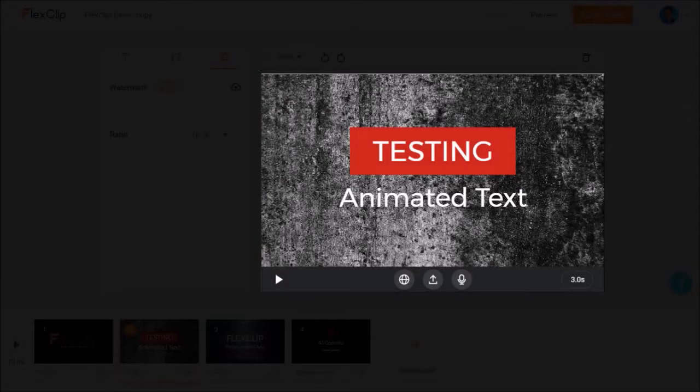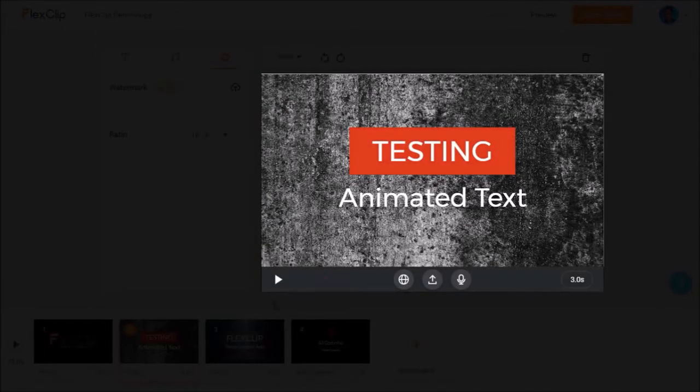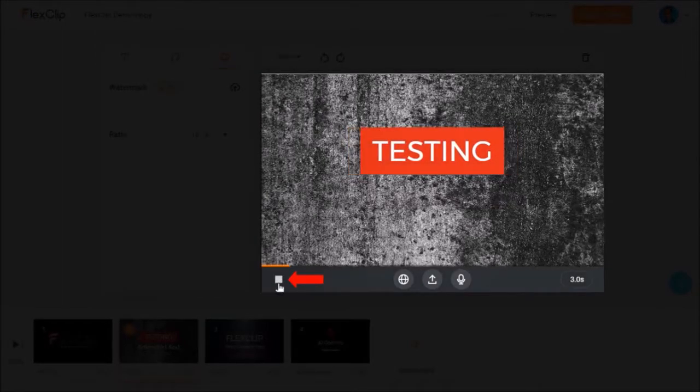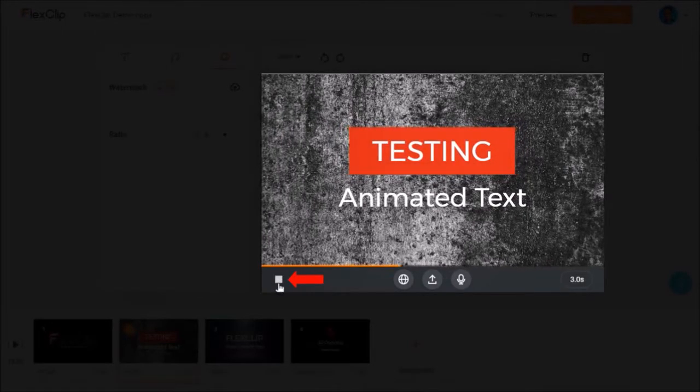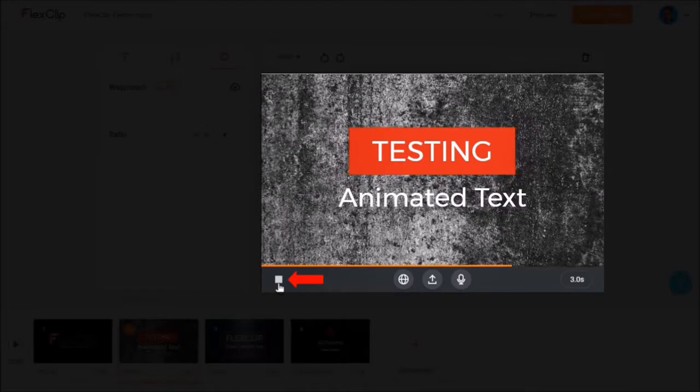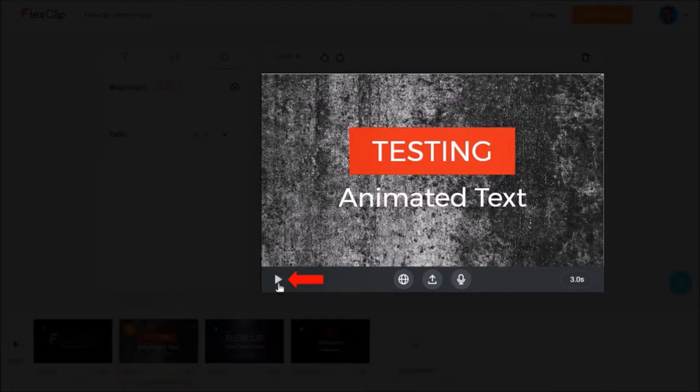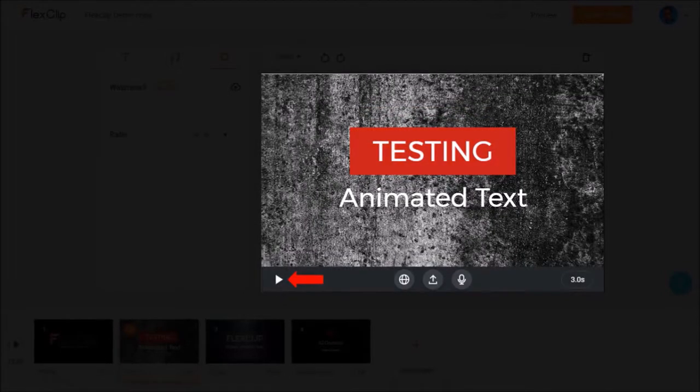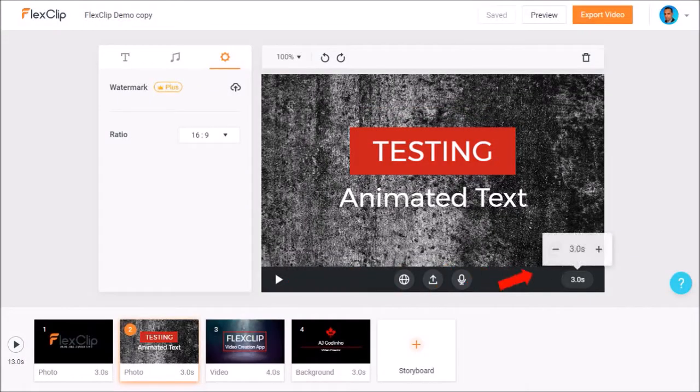This is the live preview section. When you click this play button, it'll only play the preview for that particular scene. You can use this button to adjust the duration of the scene.